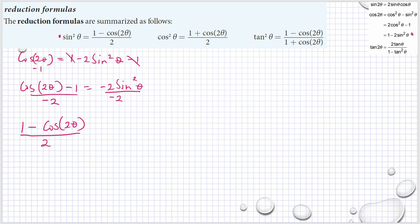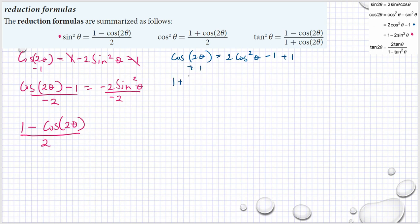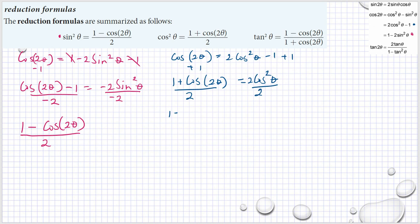For the cosine squared reduction formula, we know cosine 2θ equals 2 cosine²θ minus 1. Adding 1 to both sides gives 1 plus cosine 2θ equals 2 cosine²θ. Dividing both sides by 2 gives cosine²θ equals (1 plus cosine 2θ) divided by 2. You don't need to memorize the reduction formulas — just remember the double angle formulas.